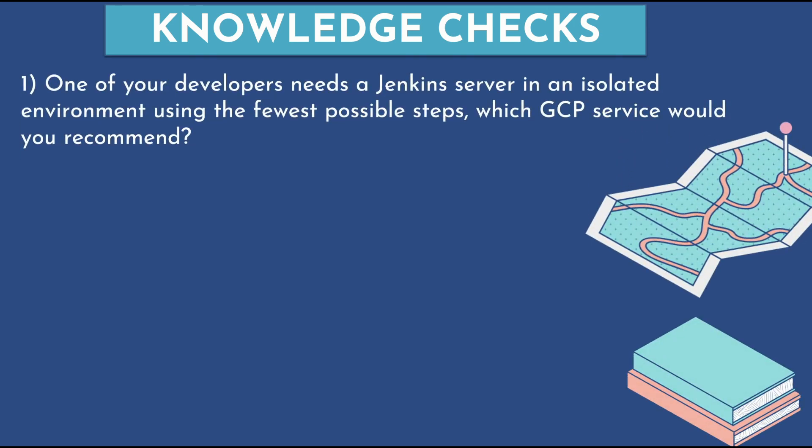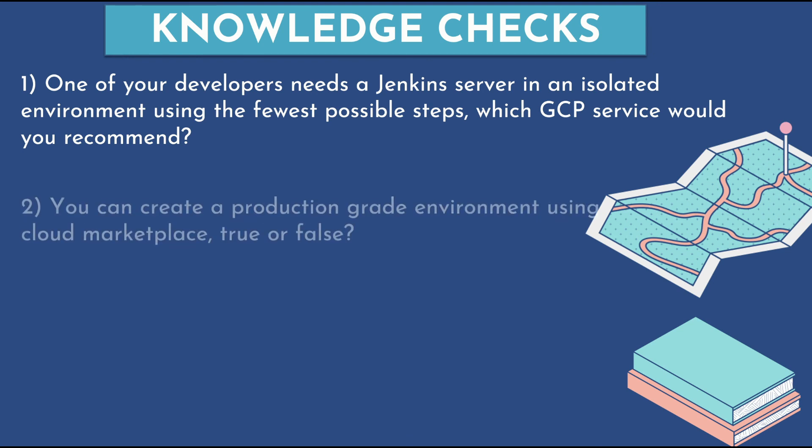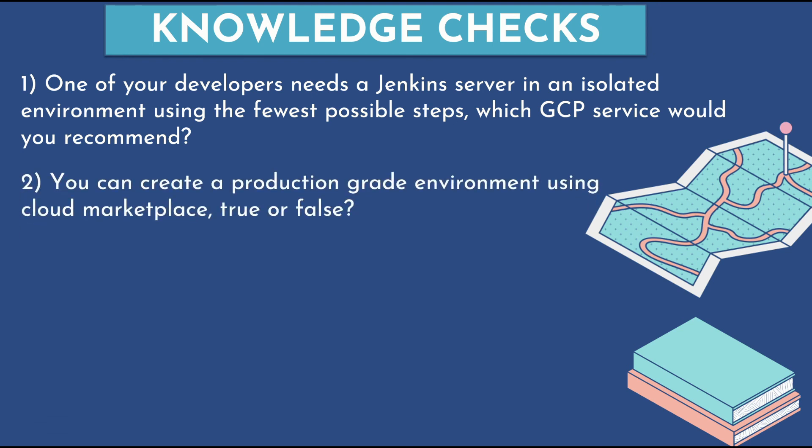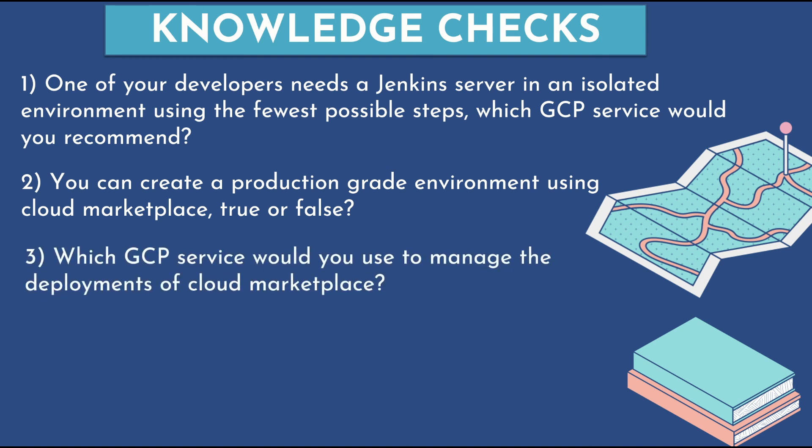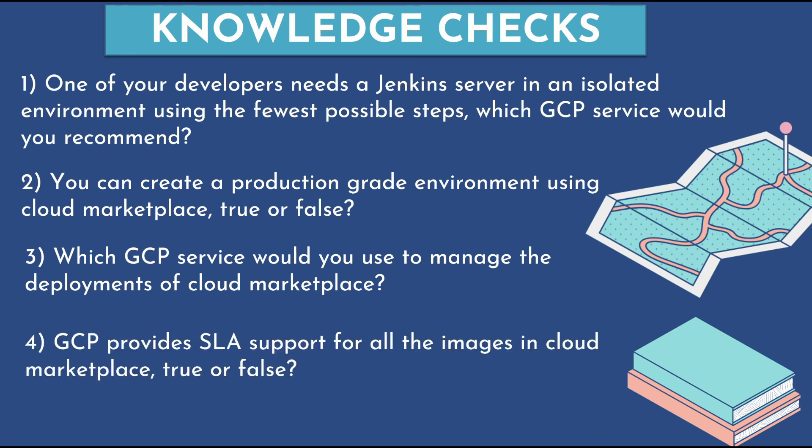Let's say one of your developers needs a Jenkins server in an isolated environment using the fewest possible steps. Which GCP service would you recommend? You can create a production grade environment using cloud marketplace. Is that statement true or false? Which GCP service would you use to manage the deployments of cloud marketplace? GCP provides SLA support for all the images in cloud marketplace. Is that statement true or false?